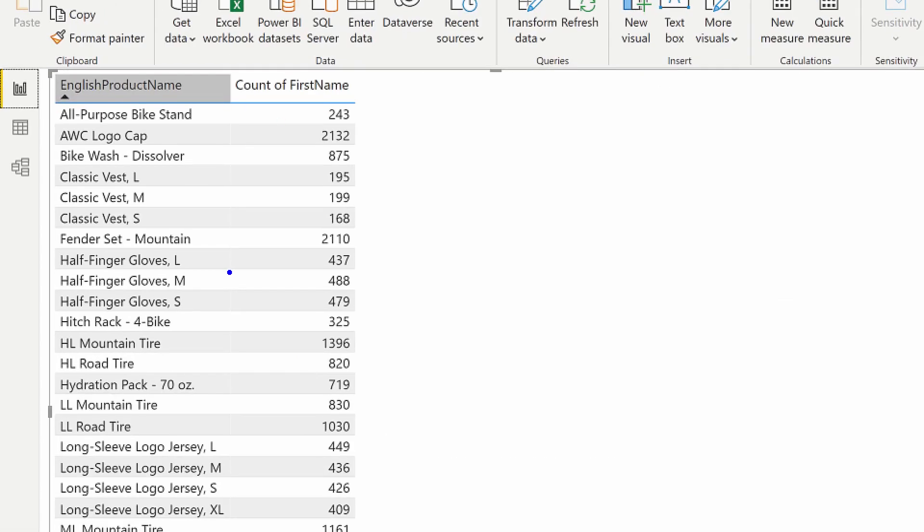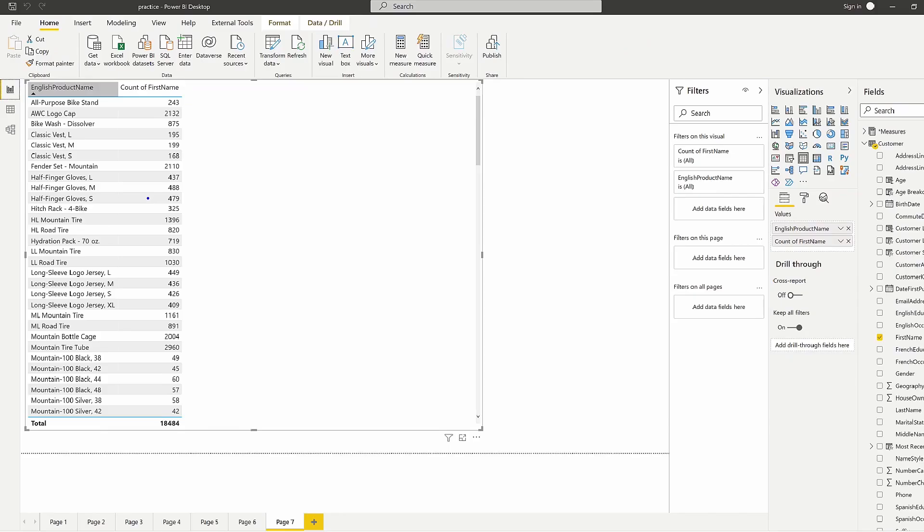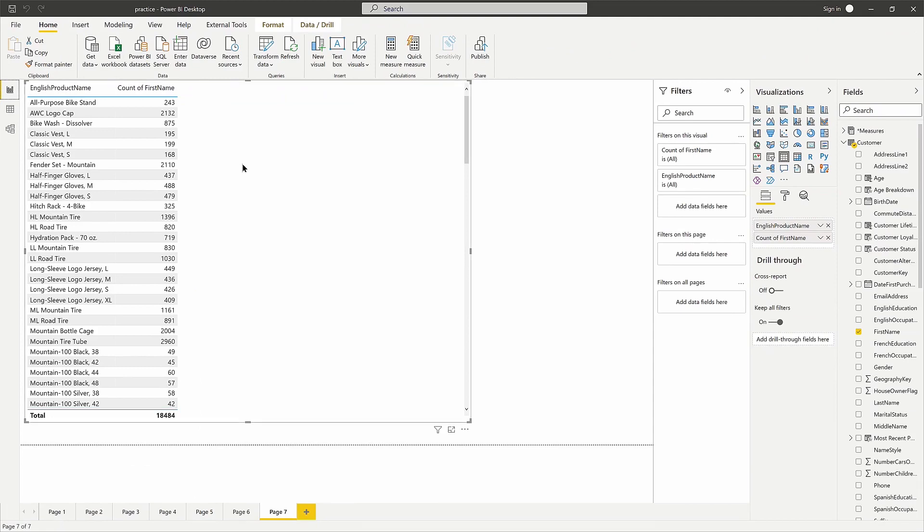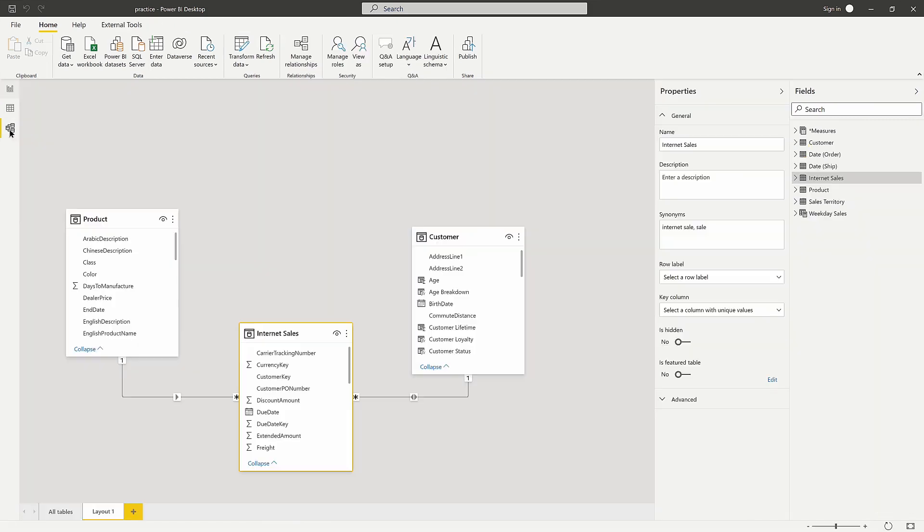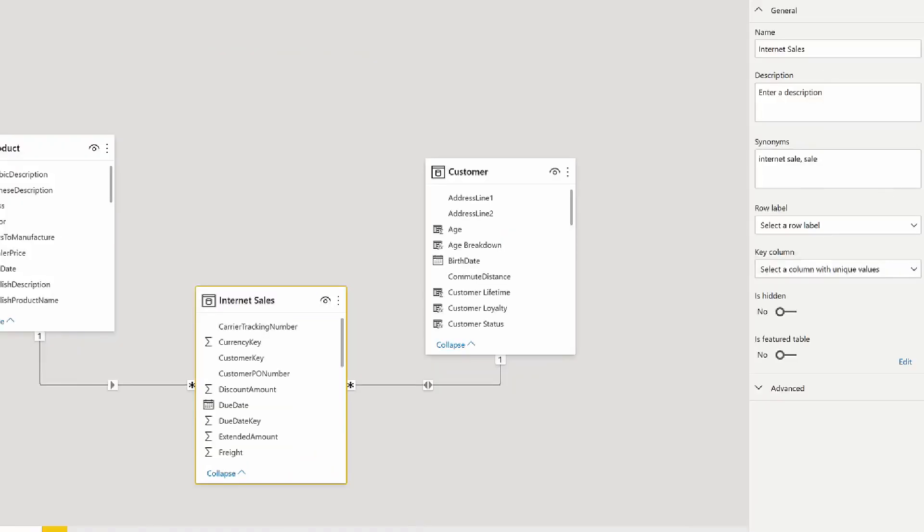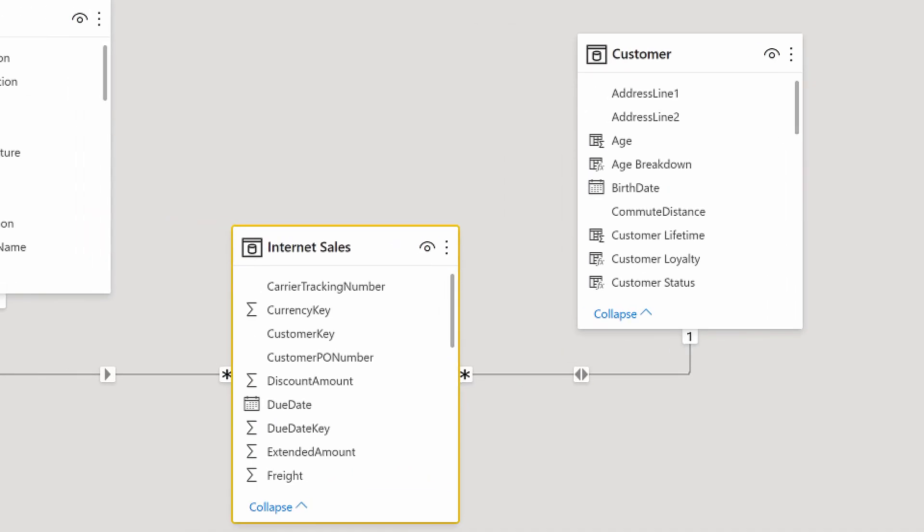Anytime you see that repeated value over and over again, it's an indicator of a relationship issue. You want to check your relationship and think about what the filter direction is. As it travels from table to table, is it able to follow the path? This arrow is key in determining whether it can filter in a single direction or bi-directionally.